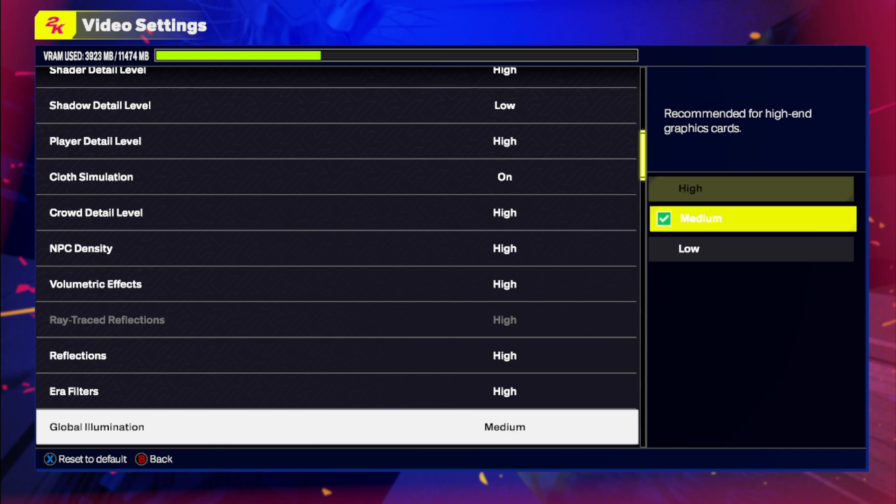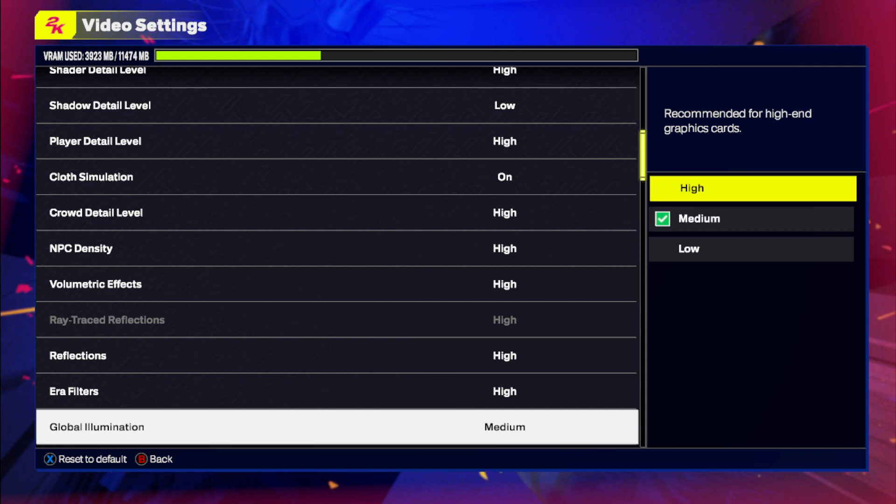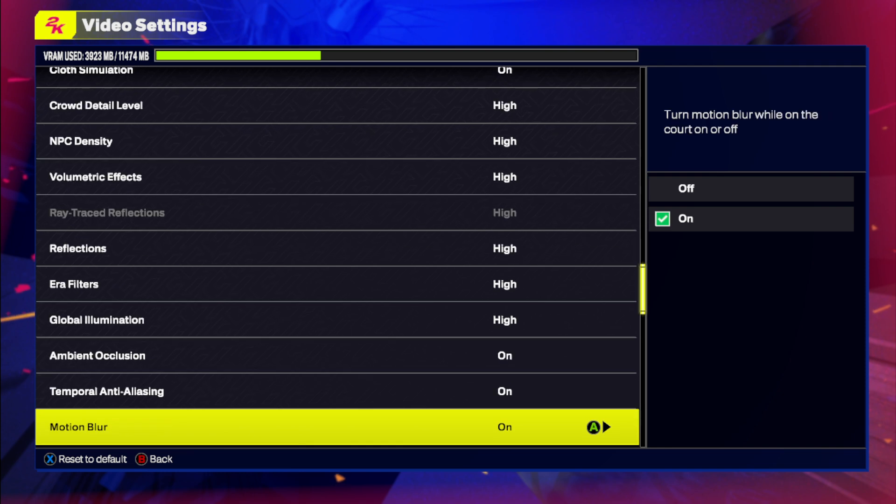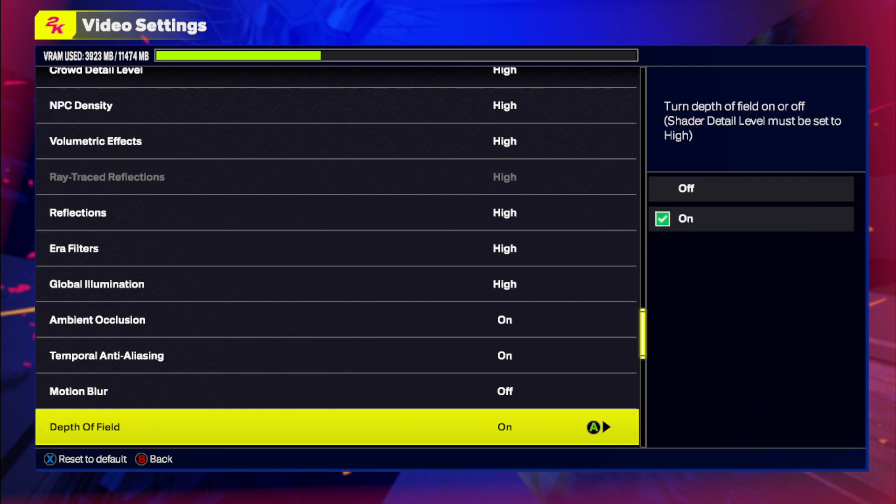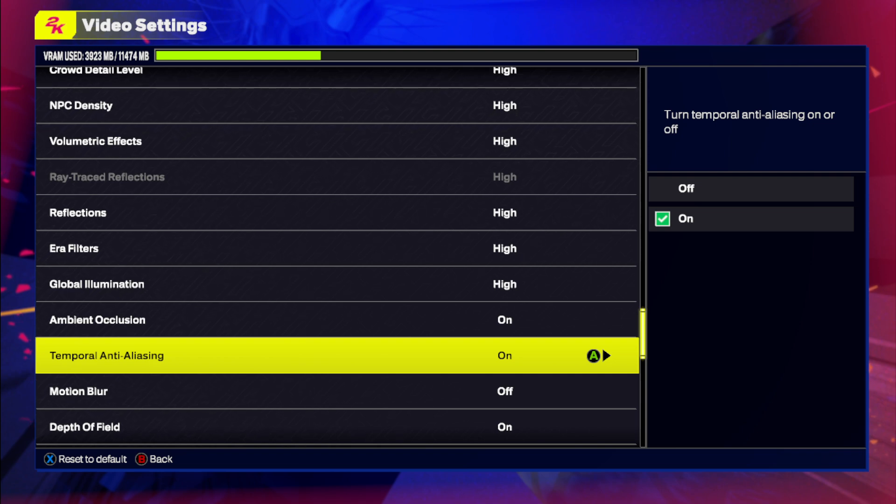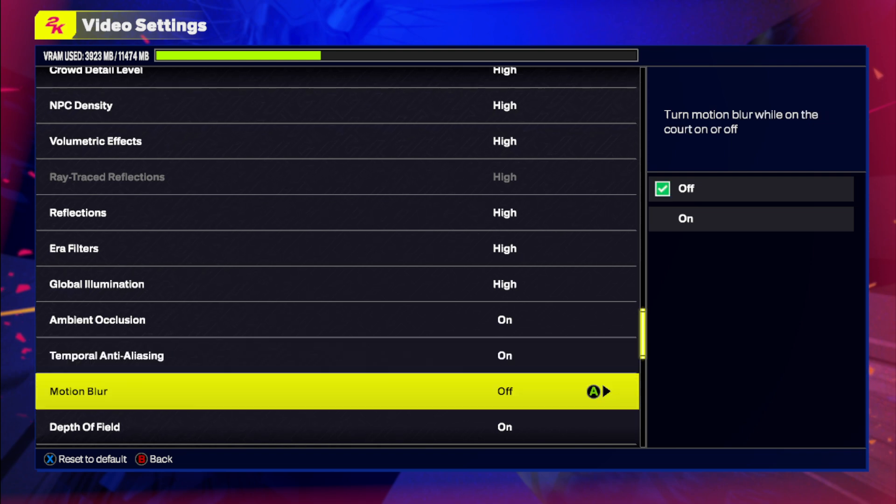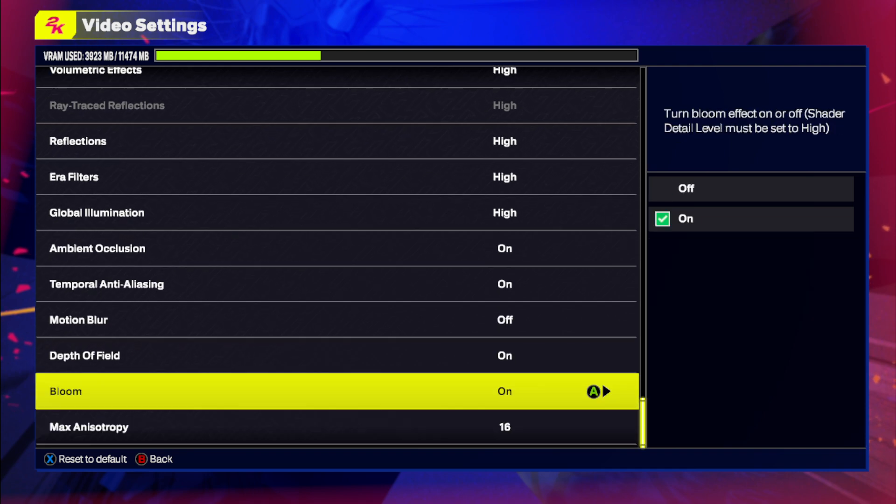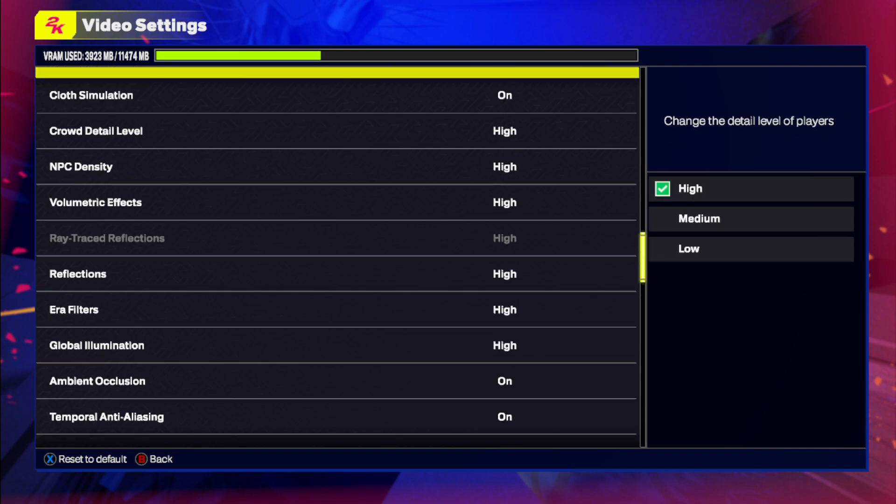For me I have an RX 6700 so I can put this on high. Motion blur on off because it's annoying. Anti-aliasing, you don't really need anti-aliasing.